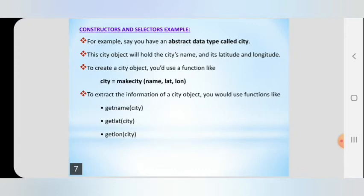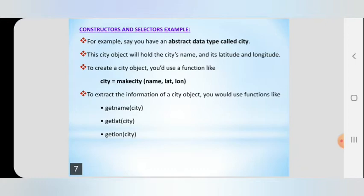Inside the class we have to use a function called make_city. make_city is the constructor. The function which is used to build an abstract data type is called a constructor. The constructor make_city takes parameters: name, latitude, and longitude.